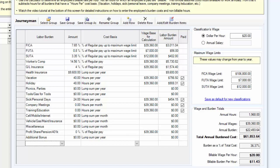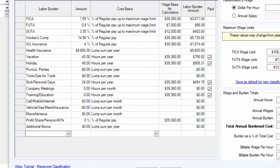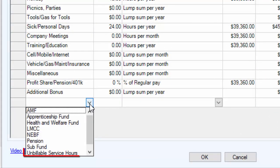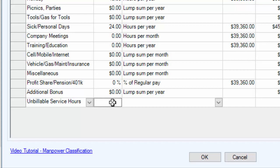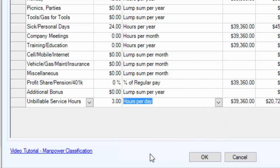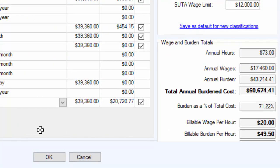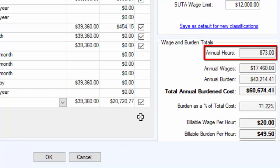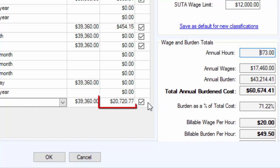If you have a service technician and want to account for time spent driving between calls or unbillable hours, there is a burden item called 'Unbillable Service Hours' that you can select. For example, if three hours per day are going to be spent unproductively driving around, you can see that it subtracts those hours from the calculator and also adds in the cost — because you're paying the employee, you need to pass that cost to your customers.